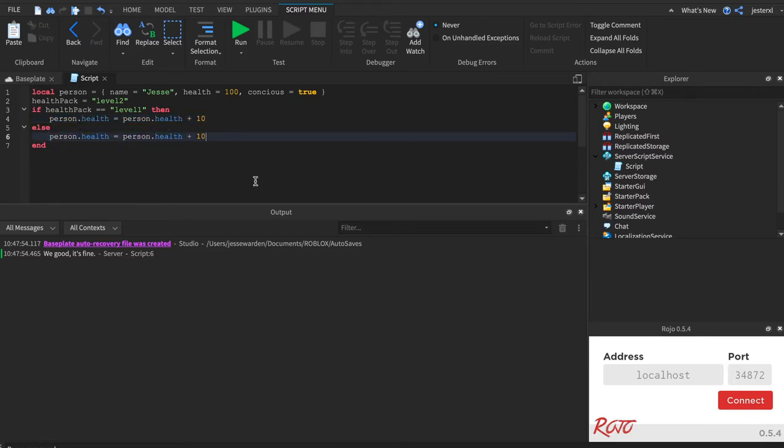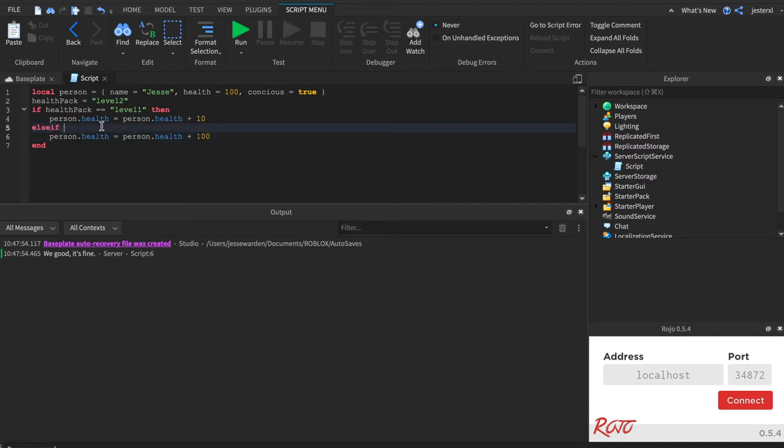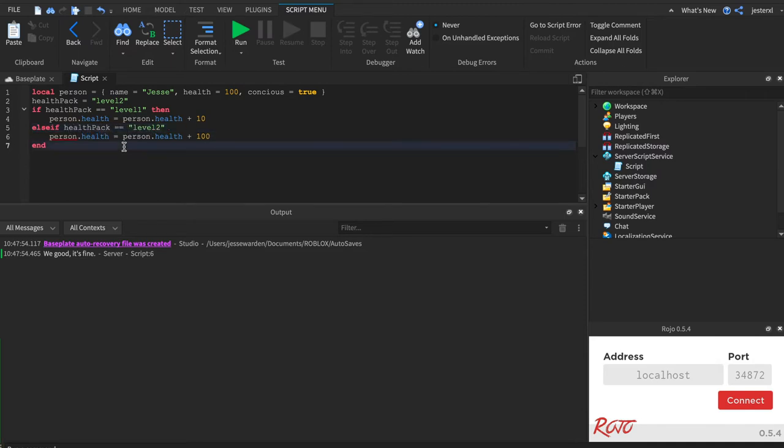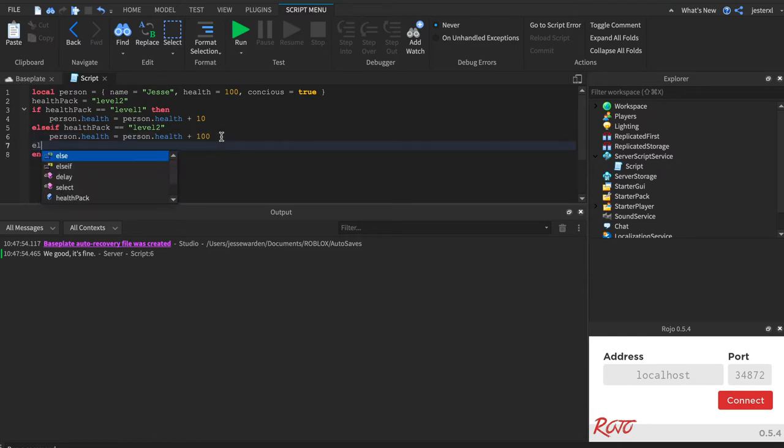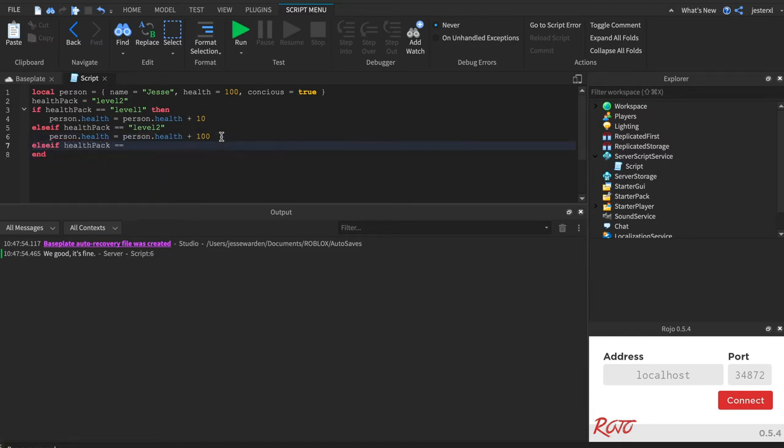If it's a level two, it's going to increase it by a hundred. So we'll say else if health pack equals level two. And then we'll add one more else if. We'll say else if health pack equals